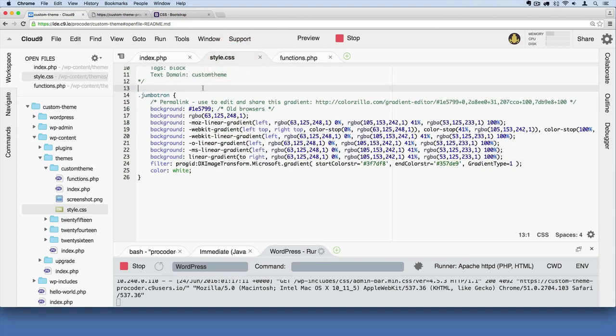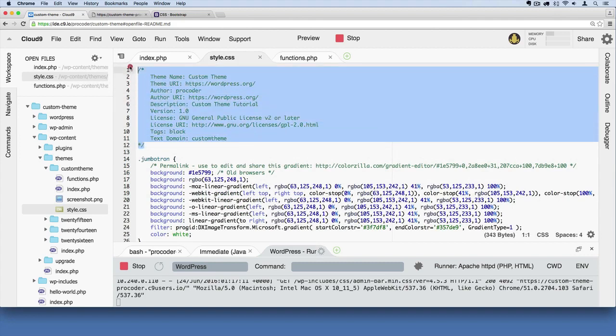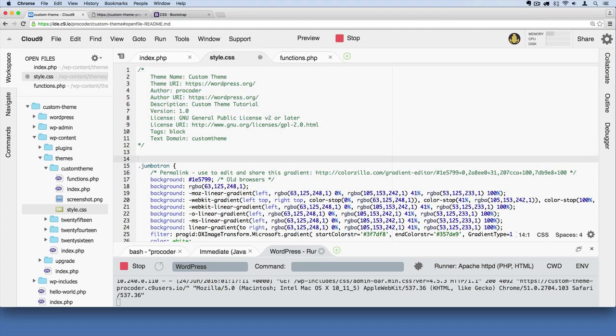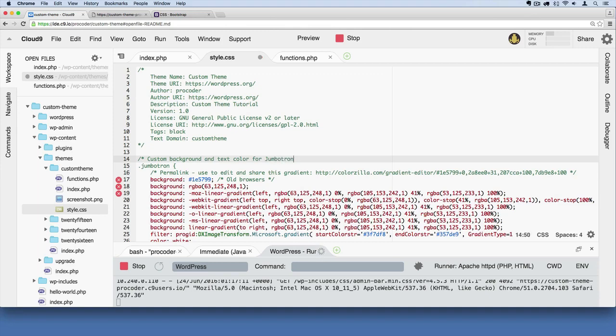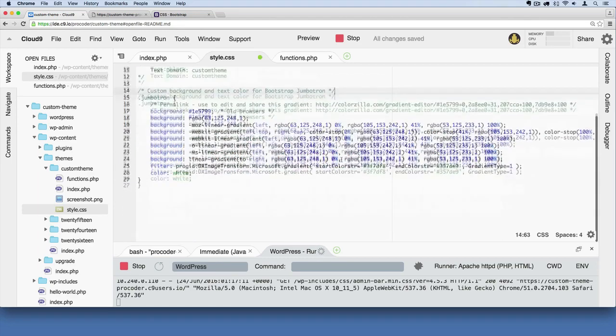Over here, the way we do comments in CSS, as you can probably guess, it's like this. It's that forward slash and then asterisk. We'll just add one above here, and we'll say... And we can be even more specific by saying bootstrap jumbotron, like that.